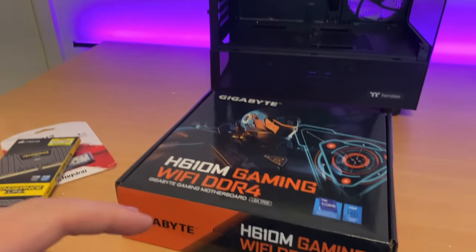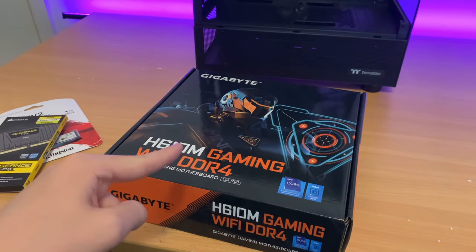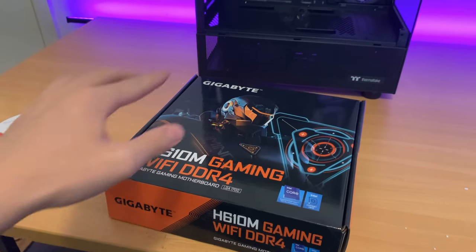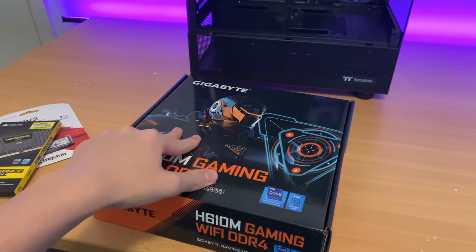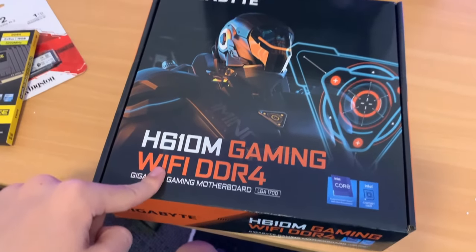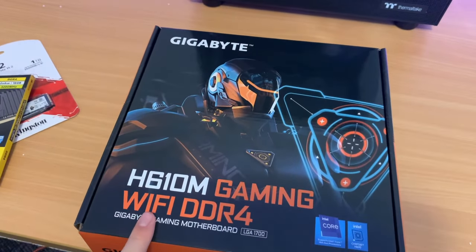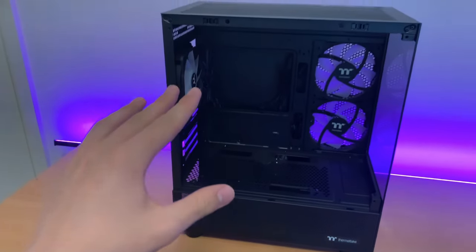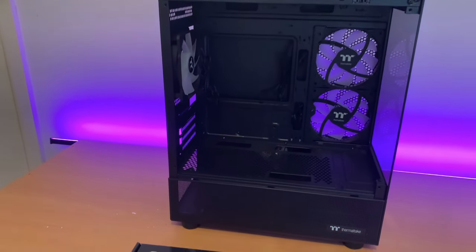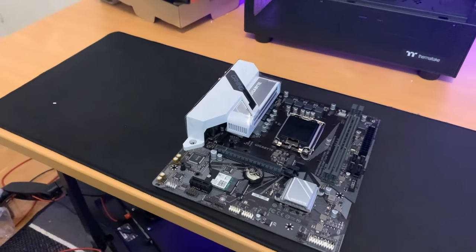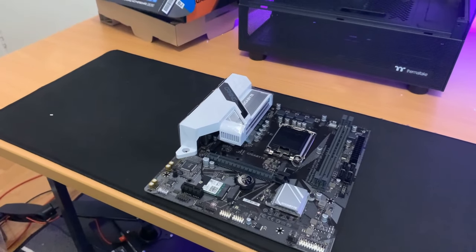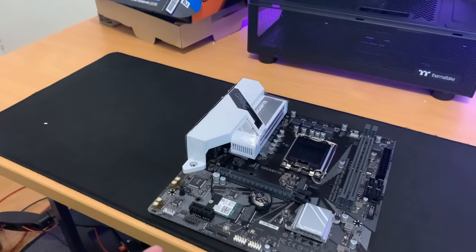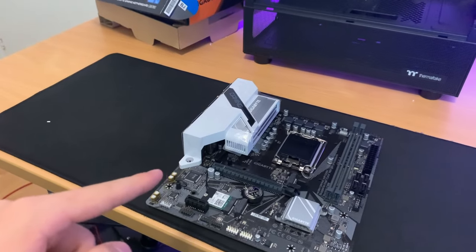Before we do anything to the case we need to work on our motherboard. This is the H610M meaning that it's micro ATX and it'll fit the case nicely. This motherboard is one of the cheapest motherboards with ARGB headers and WiFi.